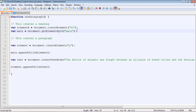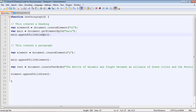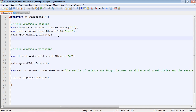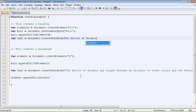Now that we have our h2 heading element created, we need to append the child to the div. We can copy and paste that line — now we're attaching a new object, which is elementH. Then we need to create our text node for the heading, and we're going to call that 'The Battle of Salamis' — much shorter than what we had in the last video.